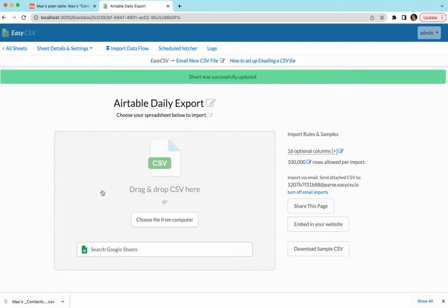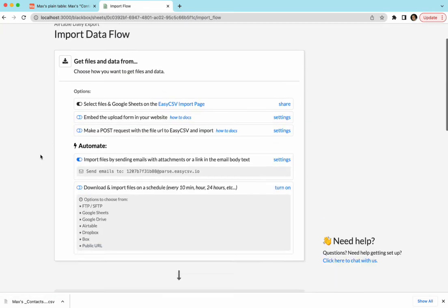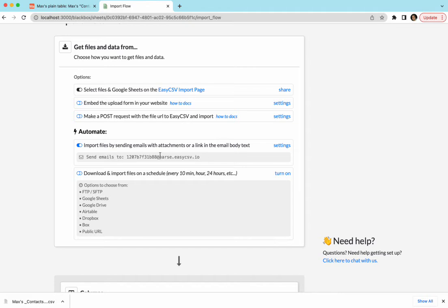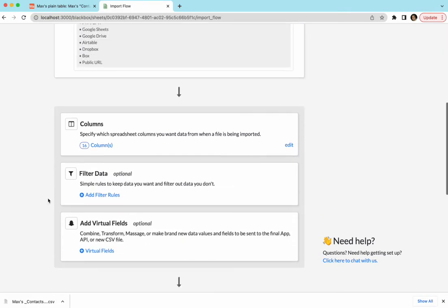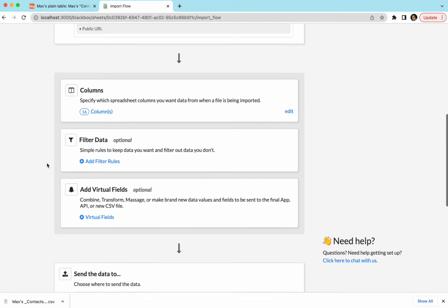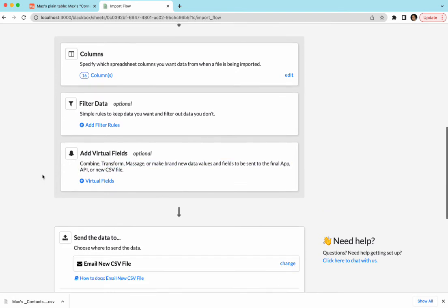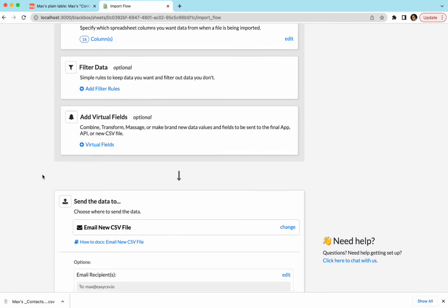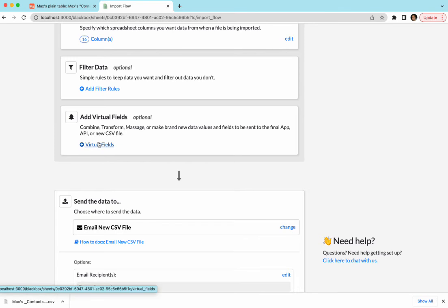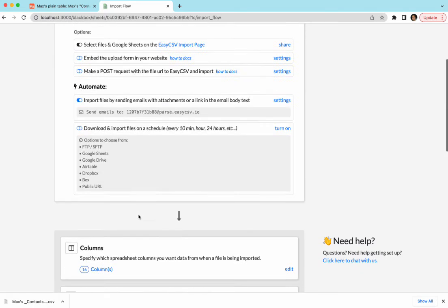So right now this would work. If I drag that CSV of Airtable here it would send me an email of basically the same CSV. It'll parse the data and then make a new CSV and send it to me. Let's go to our import flow here. This top is how EasyCSV can get the data. We're going to set up a scheduled fetcher for Airtable in a second. The middle is the columns you've told EasyCSV to care about. You can filter out data, like maybe there's a totals row you don't want or you don't want rows that have the brand Nike in it. You can combine or massage data here with virtual fields. You can make new columns. You can rename the columns into a different format. So let's say you want to keep your Airtable the way you want but then you want to send it to your client or customer with different column names. You can make new columns here with the data from Airtable and then this is all the info of the destination.